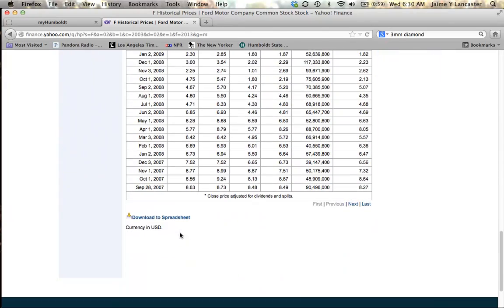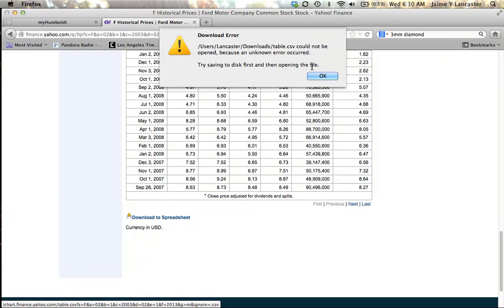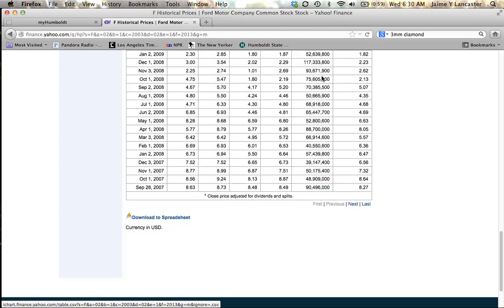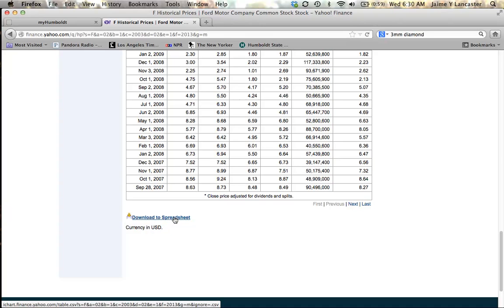And on my computer, if I click download to spreadsheet, it doesn't work. Maybe yours is the same way. It says download error. So it may work for you like that, no biggie, but if you have this problem, here's what you need to do.